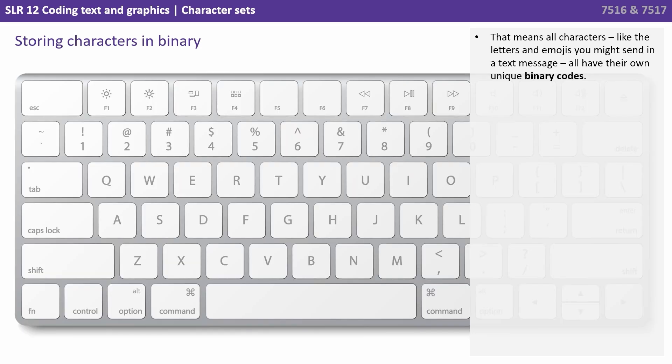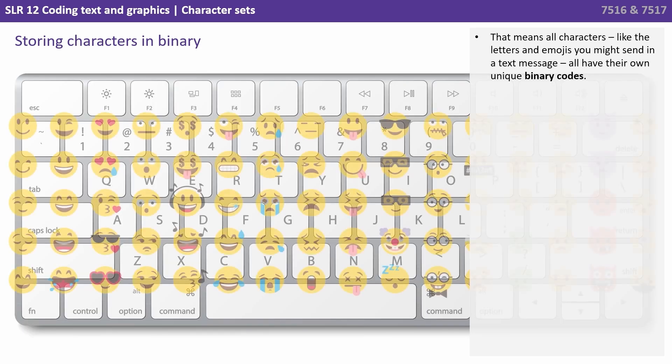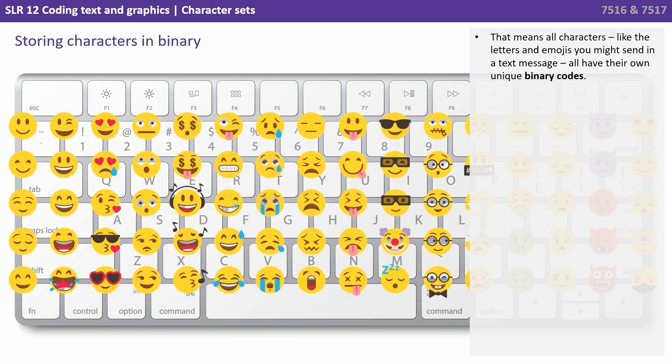That means all characters, like the letters and emojis you might send in a text message, all have their own unique binary codes.